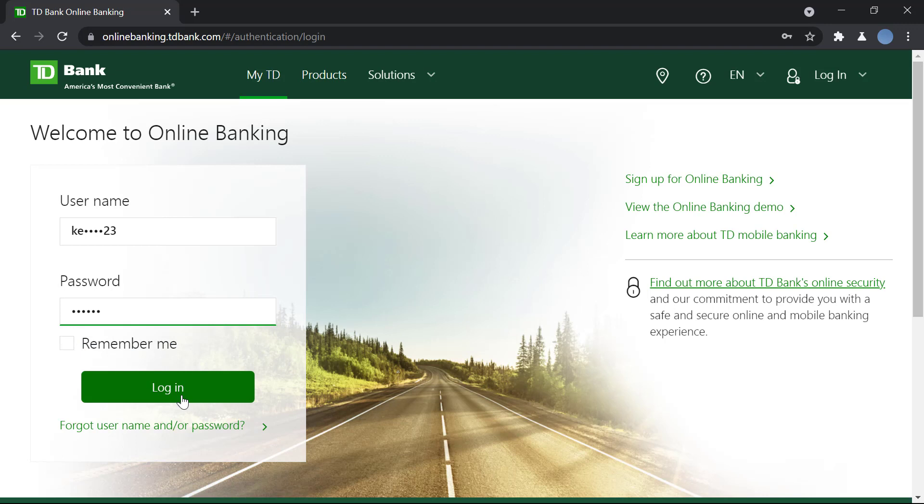Once you do that you'll click on login and you'll be logged into your digital banking account. Once you do that you can start your online banking process. If you have not yet enrolled into TD Bank online banking, you're going to have to sign up for online banking first. We have another video in our channel showing you how to do that, please check that out if you have not.